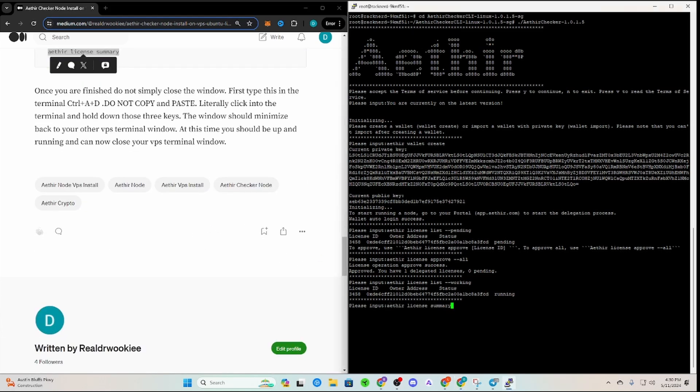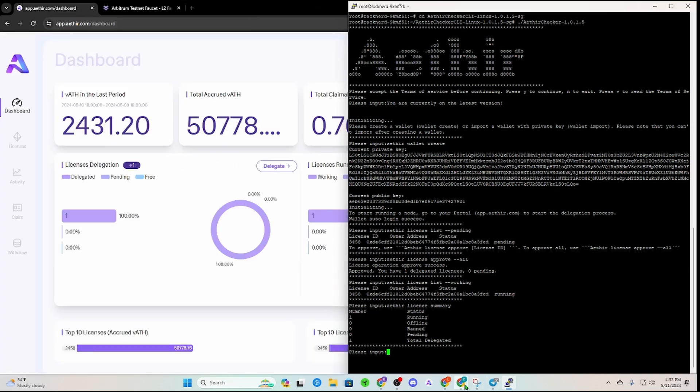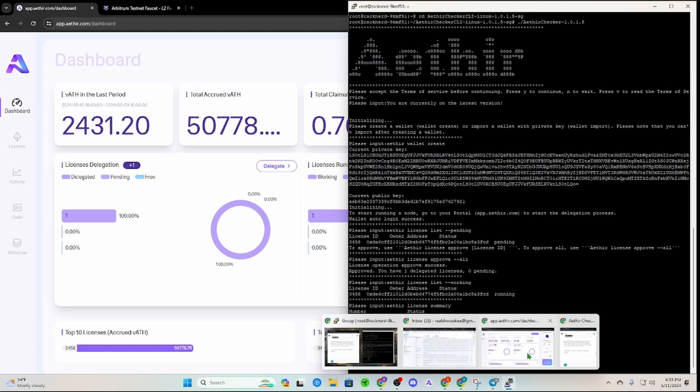And then if you want to even go further, you can look at some of the different commands here. Now you do not need these two things, but it'll give you all these different things. It'll show that we're running one's delegated, all that fun stuff.